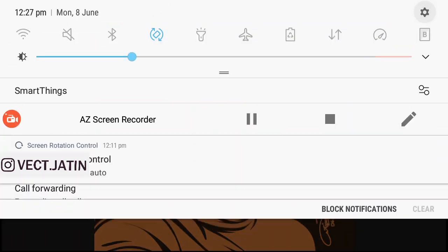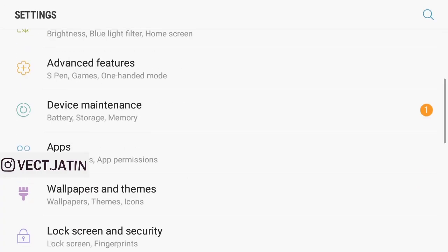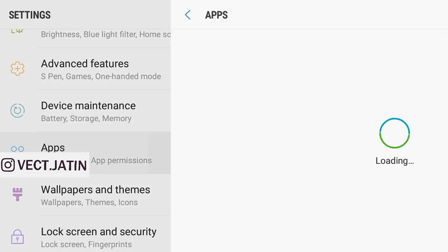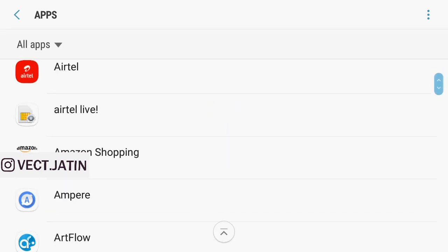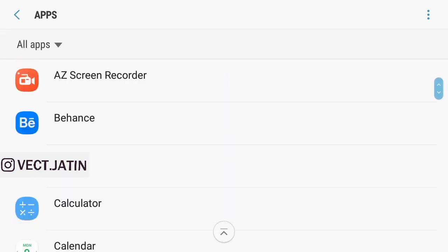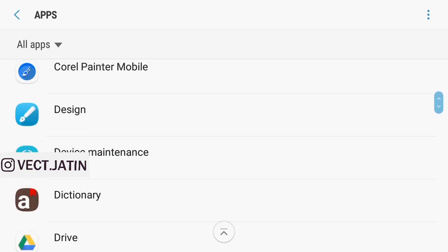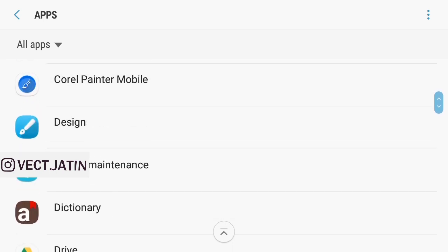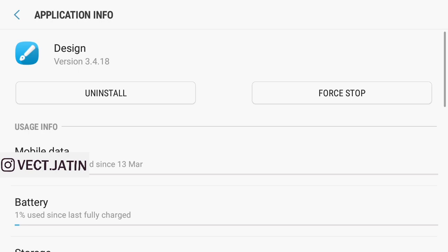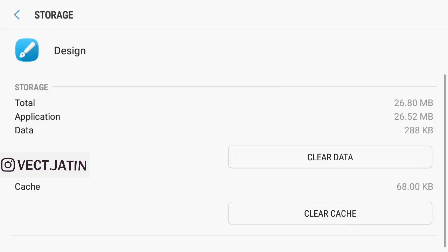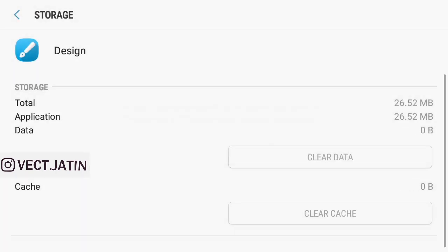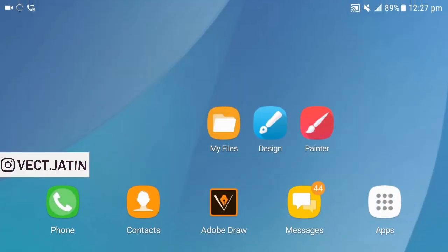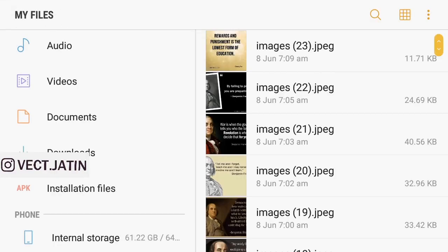Then Apps, then Design, and go to Storage and clear data. Okay, so the first step is complete. Now open My Files.